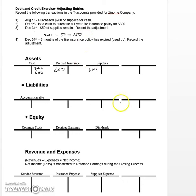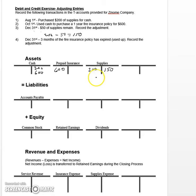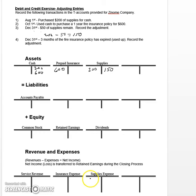Let's adjust the supplies asset account down by a hundred fifty dollars — the amount of supplies used over the last several months. By doing this entry we've brought the balance in the supplies account down from two hundred down to fifty dollars, which is what it should be at December 31st. The debit side goes to increase our supplies expense account, because as these supplies were used they were used in the process of earning revenue — that's the definition of an expense.